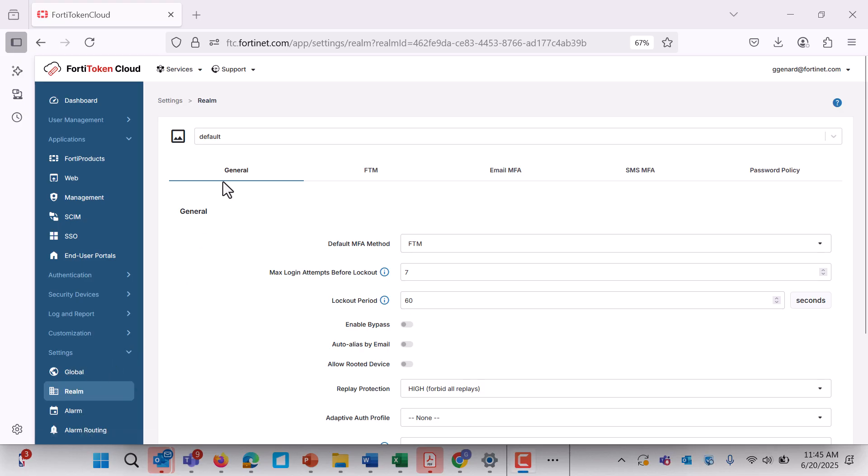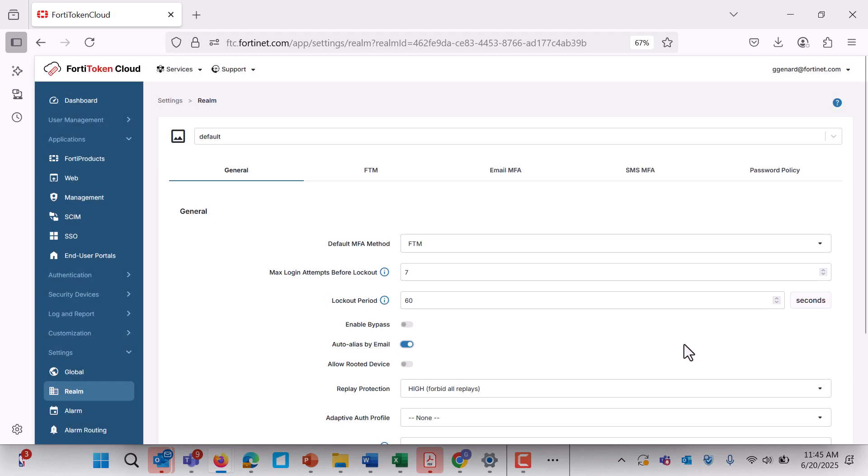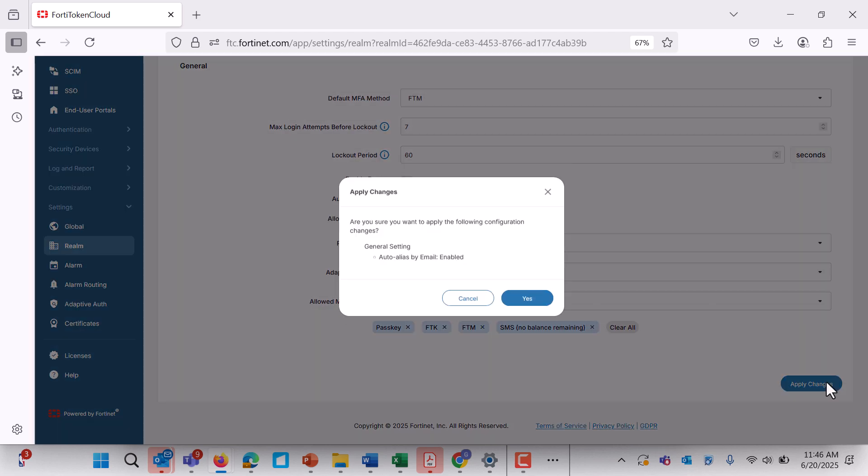To enable this, go to Realm, General, Auto-Alias by email in the portal, and note that alias users must belong to the same realm.